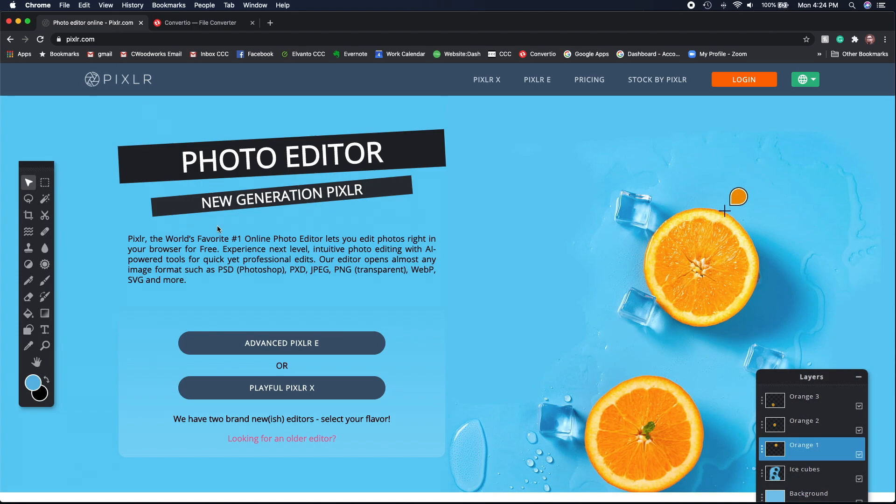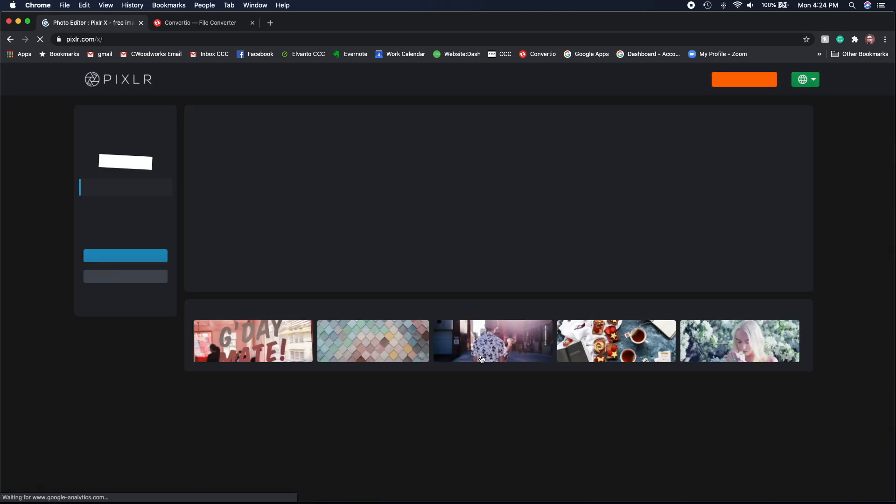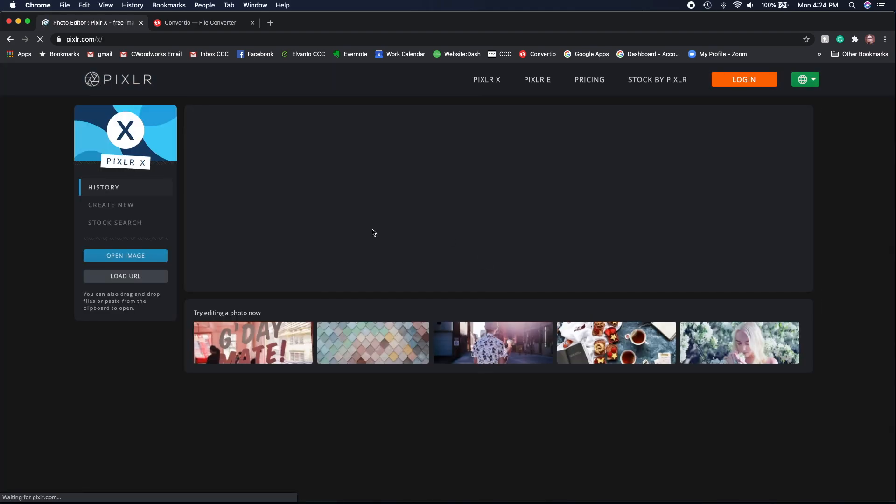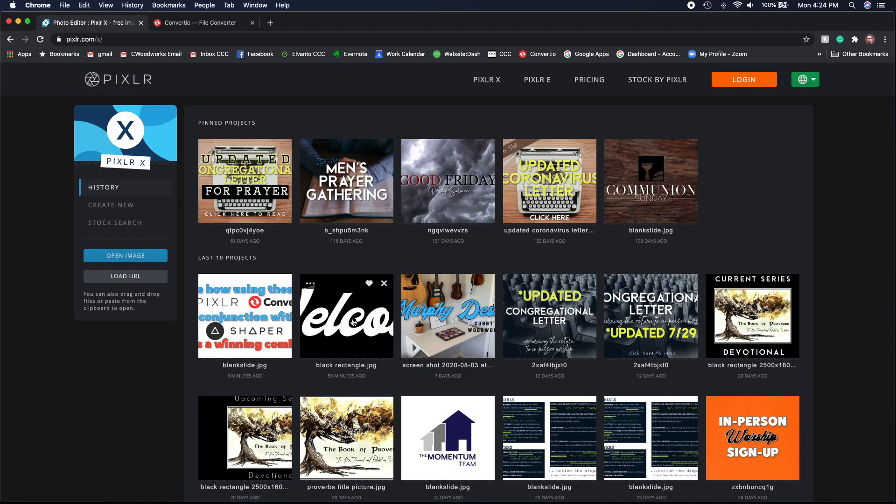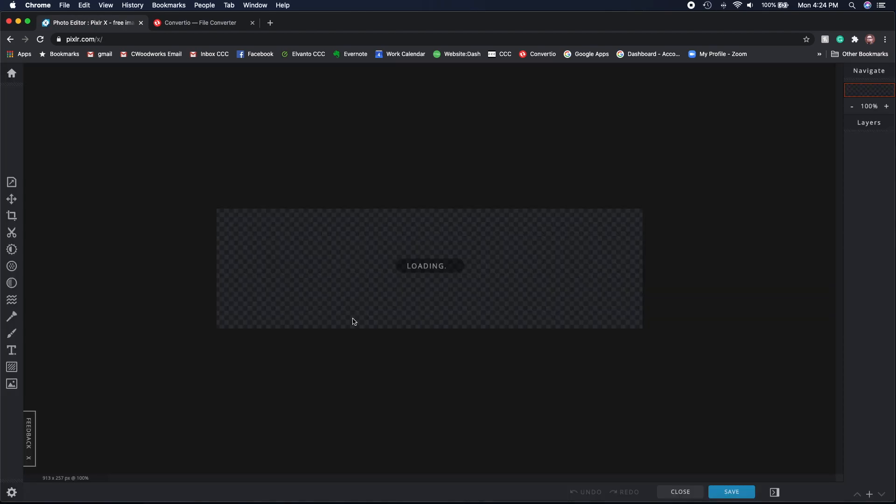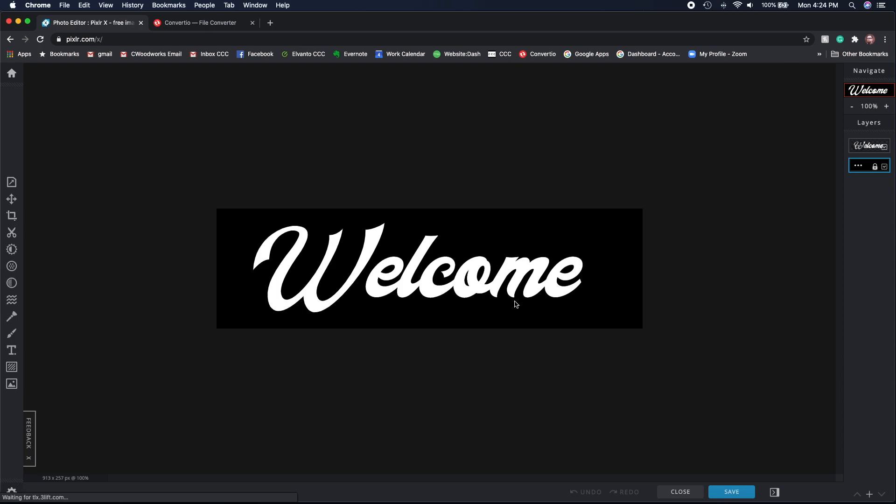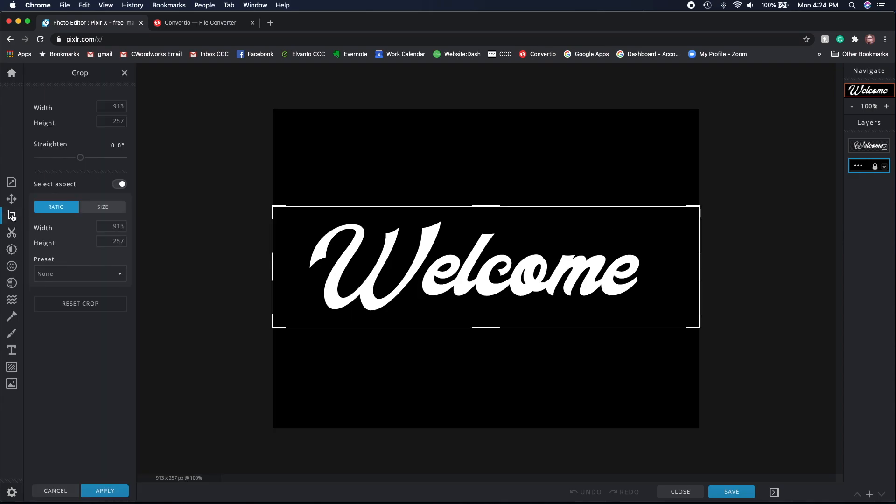First, what I do is go into Pixlr. I've got a bunch of files I've been working with and this is just going to be a simple welcome sign that I made with just a black background and then a font that I downloaded online. So basically I pull it in.